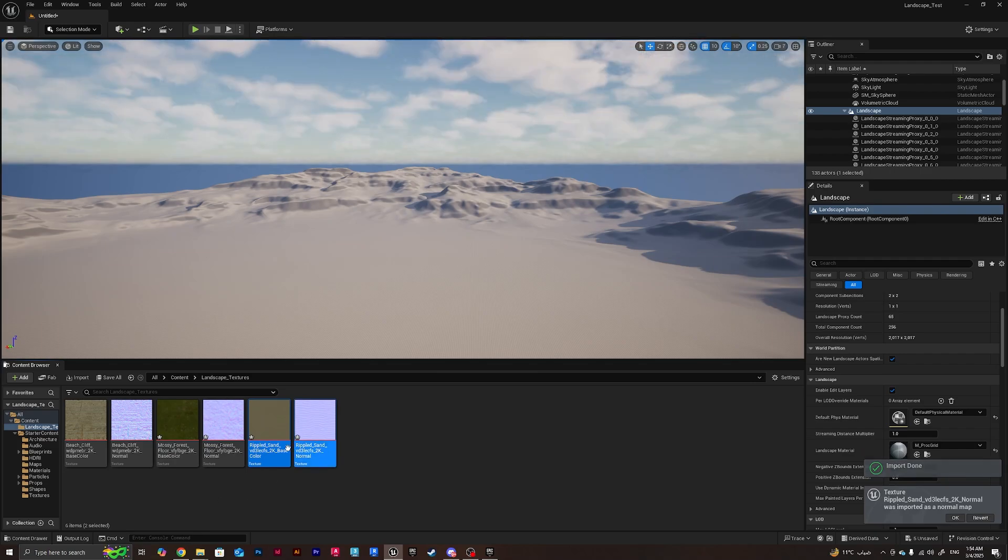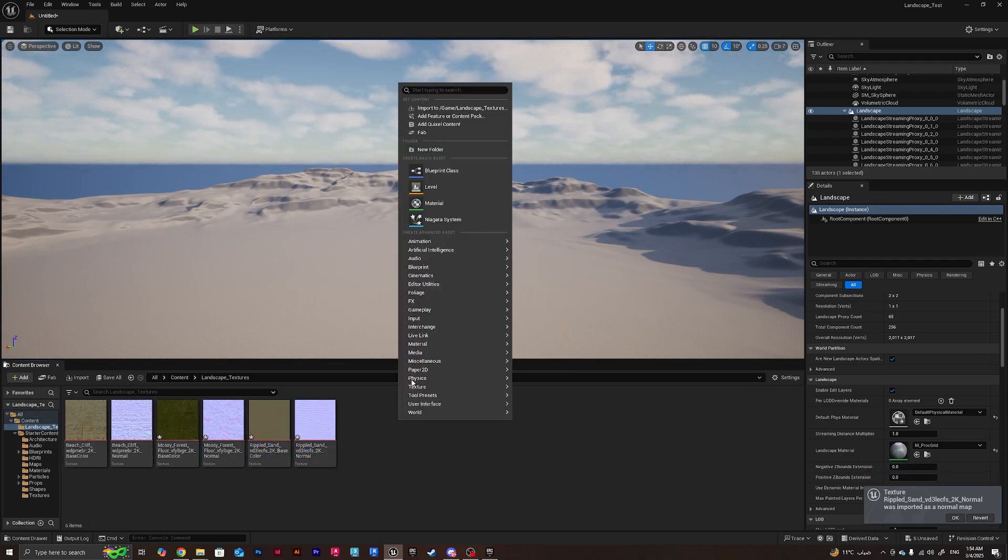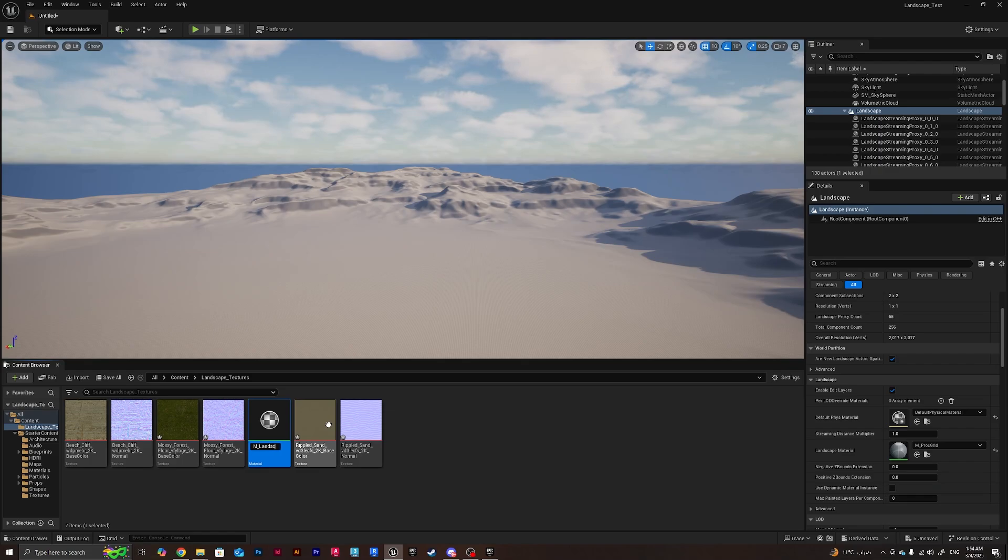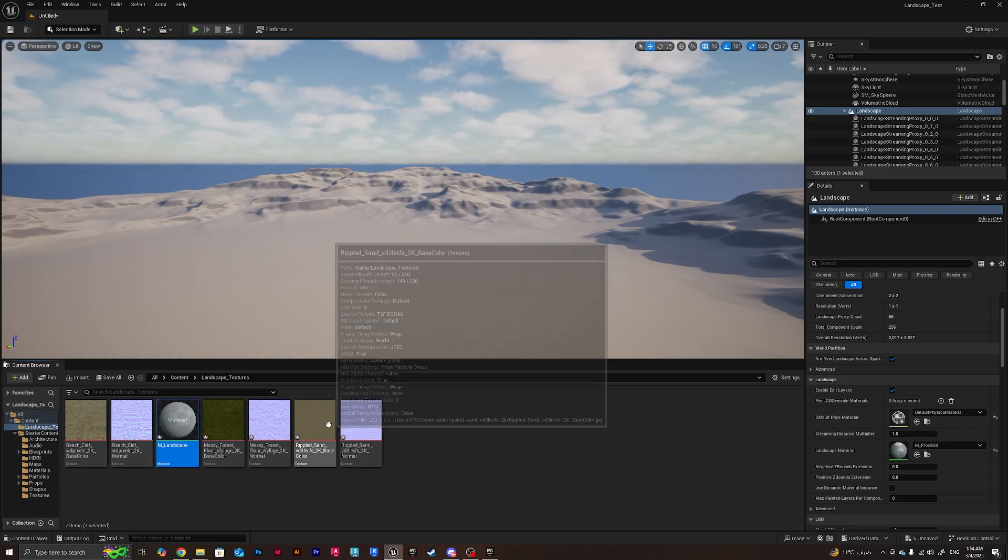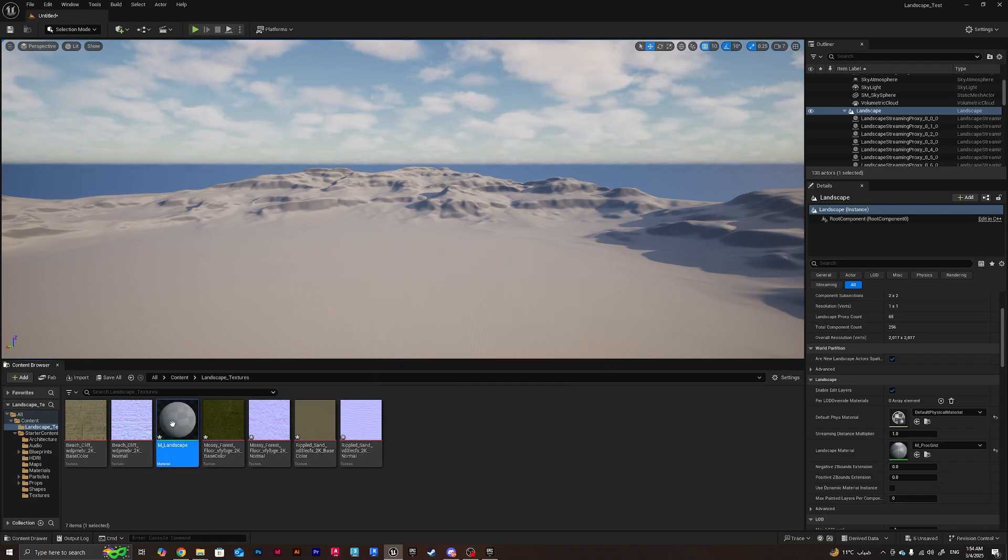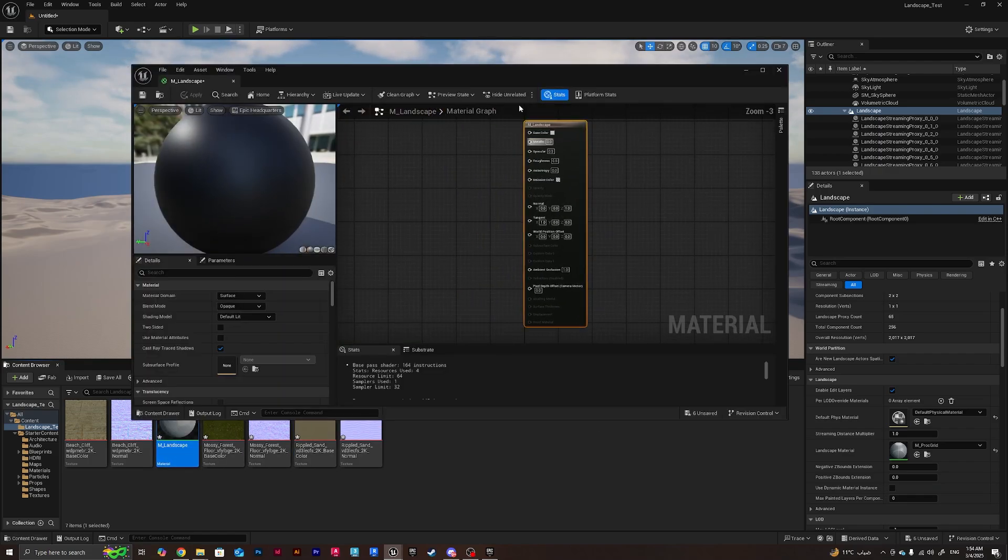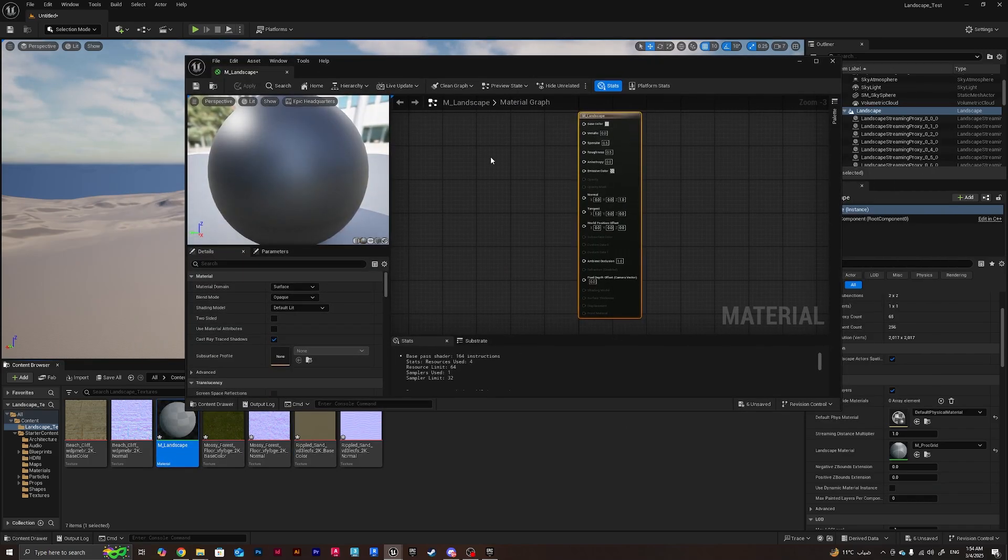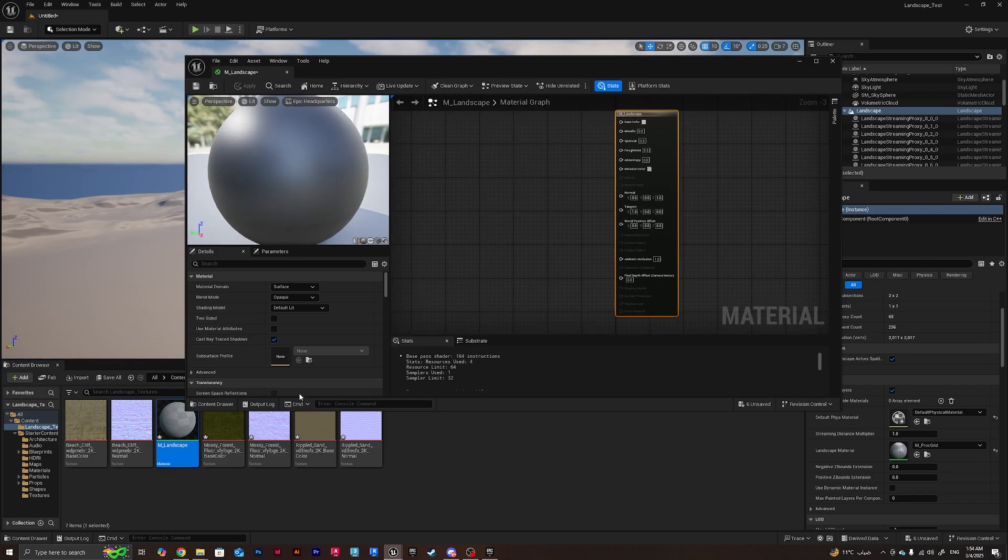Now I've got three different textures for three different materials. What I'll do is right click from here, create a material, and I'll call it M_Master_Landscape. Then I'll double click so I've got the material editor and I'll be taking all the textures that I have.